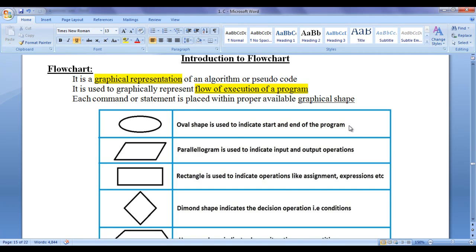Hello friends, welcome back. In the previous tutorials we understood that algorithms, pseudocode and flowcharts are problem solving tools or techniques. We use them to design various solutions to the given problem. A flowchart is a graphical representation of an algorithm or a pseudocode. It is used to graphically represent the flow of execution of a program or program logic.